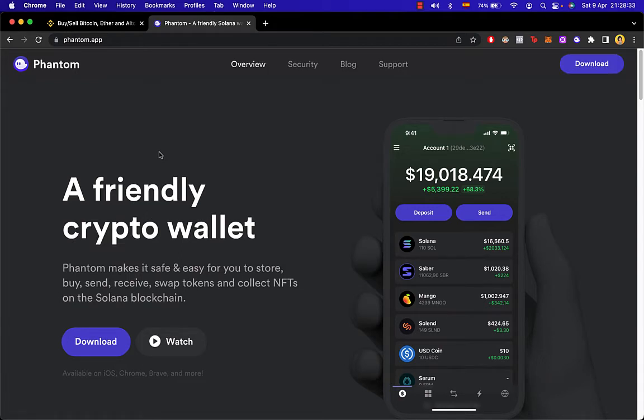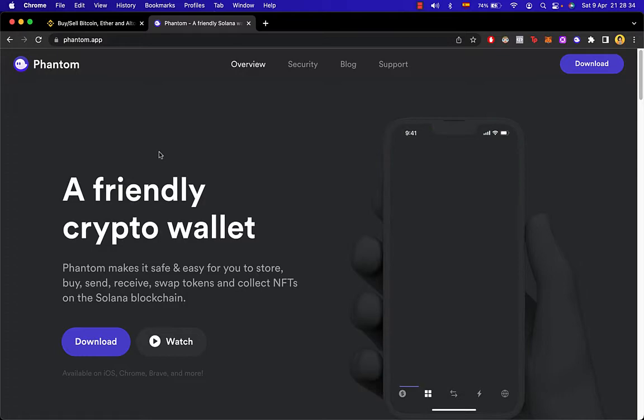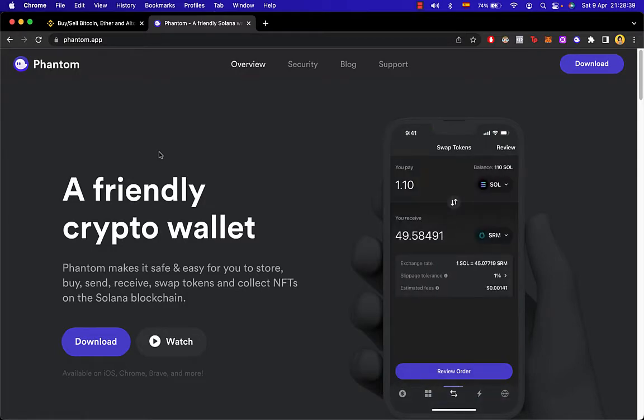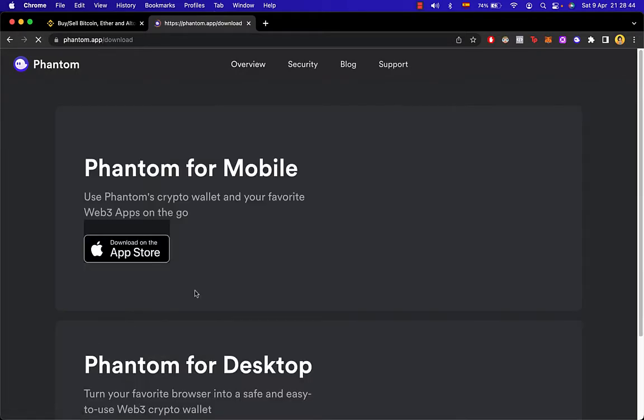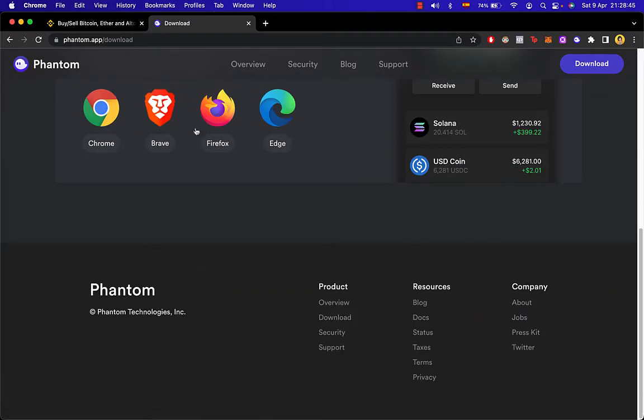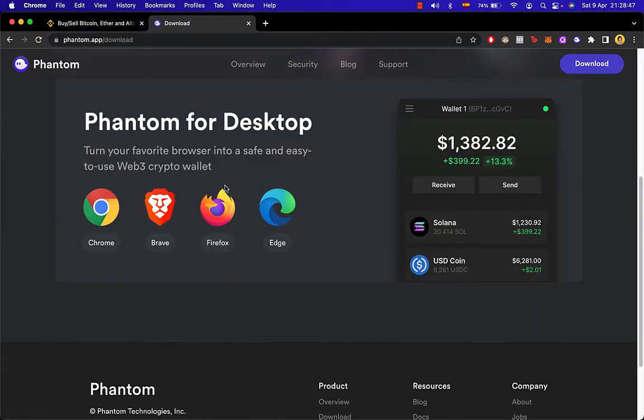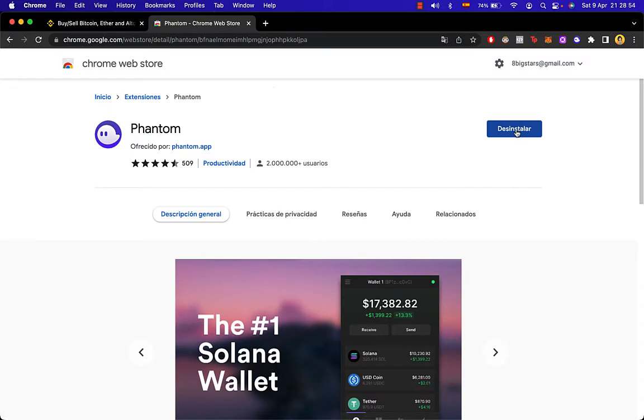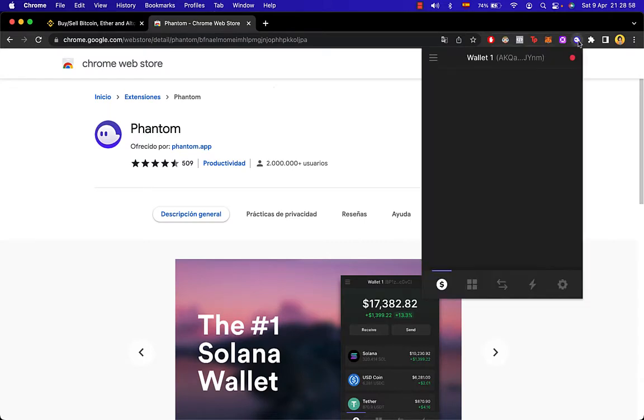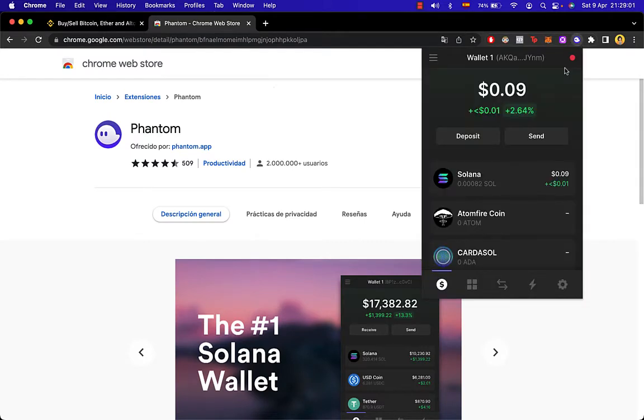So the first thing you want to do after you create your Phantom, let's say you already have a Phantom wallet, after you go into download and you install it on the browser that you're using, in this case I'm using Chrome, you need to go and click on install. You're going to see it right in here on your extensions.